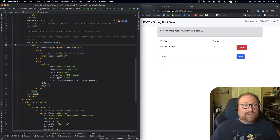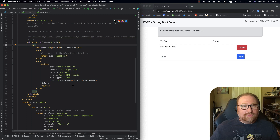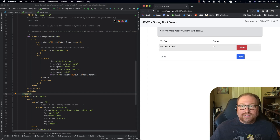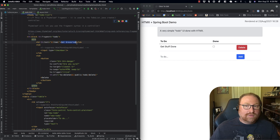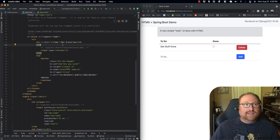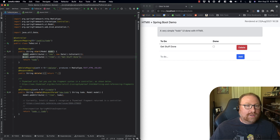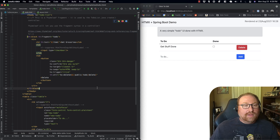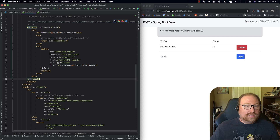When this page is first requested it renders the whole view. The controller is stuffing in an item 'get stuff done' as a demo placeholder and returning the to-do view. There are some interesting HX attributes on the fragment: confirm, target, swap, trigger, and delete. The HX confirm attribute is what provides the 'are you sure' confirmation when you click the delete button.